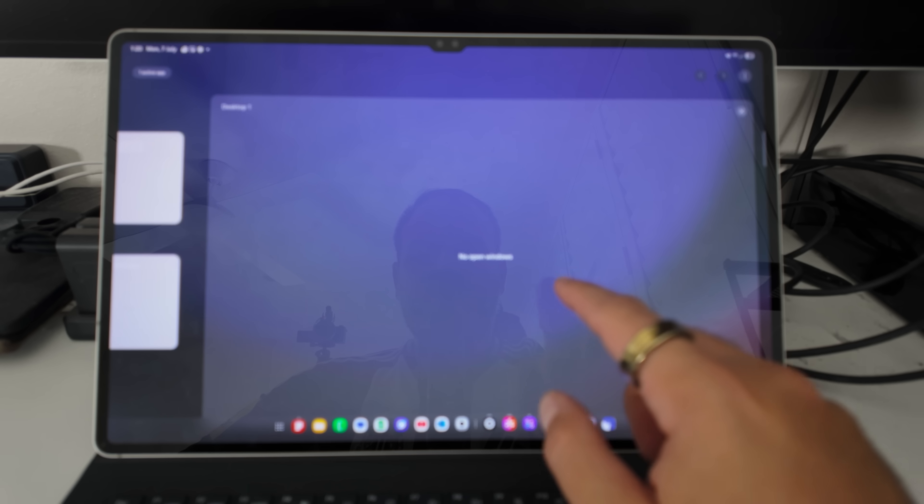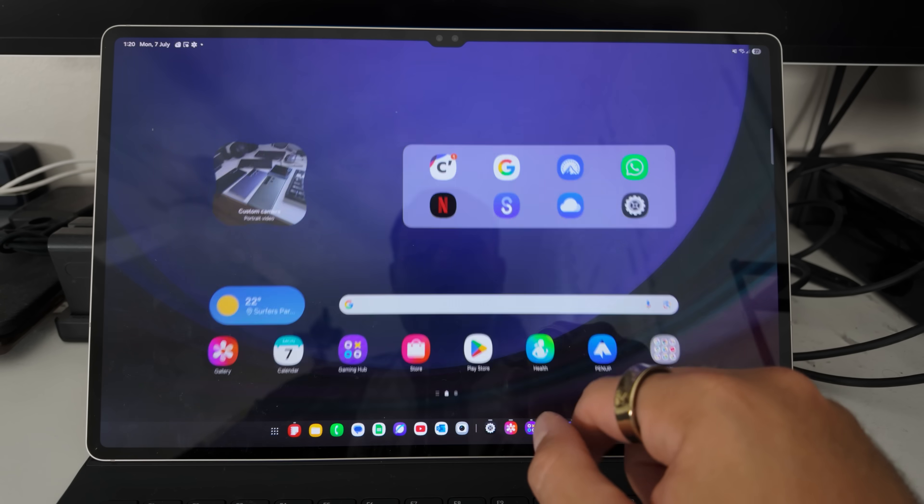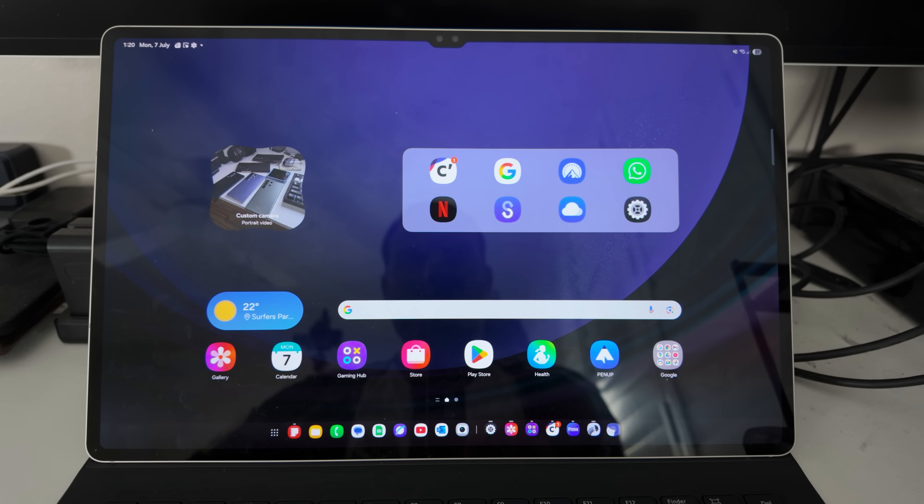So that begs the question, where is it? Well, Samsung have kind of baked it into One UI 8 and the tablet's UI.